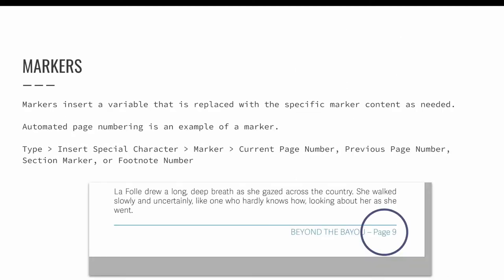Markers are placeholders. They insert a variable that is replaced with a specific marker content as needed. A good example of a marker is the automation of page numbers. The current page number marker inserts the number of whatever page the marker is placed on. If the marker is added on page 1, it will display a 1. If it is added to page 38, it will display a 3 and an 8. Other markers available in InDesign are next page number, previous page number, section marker, and footnote number.